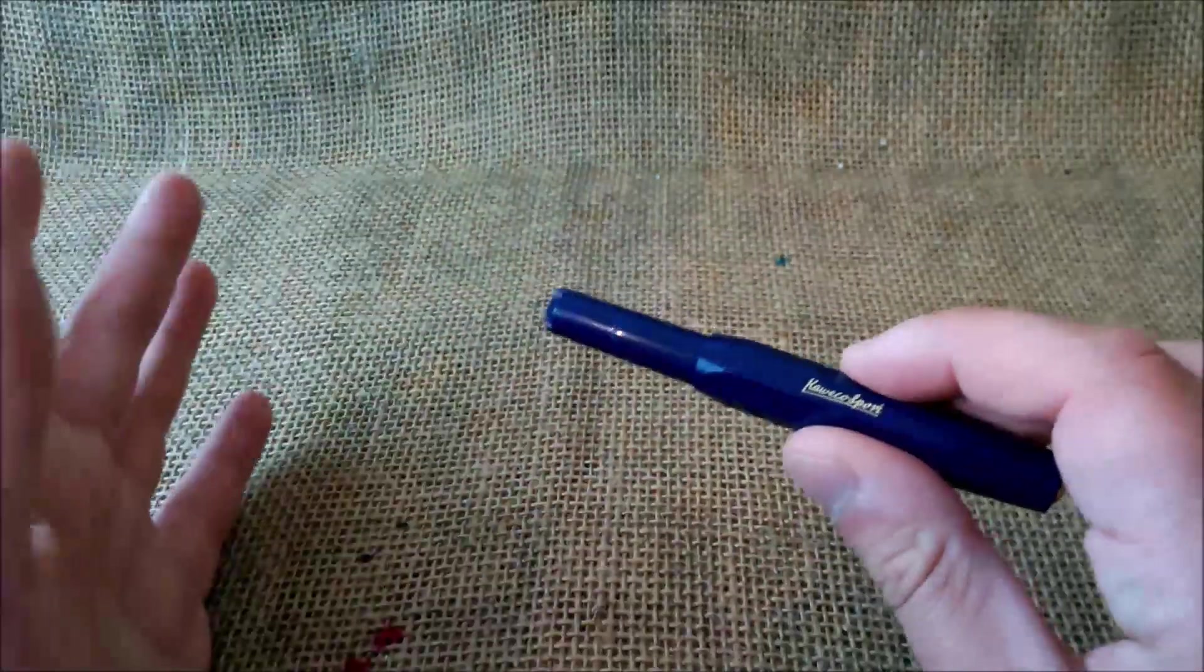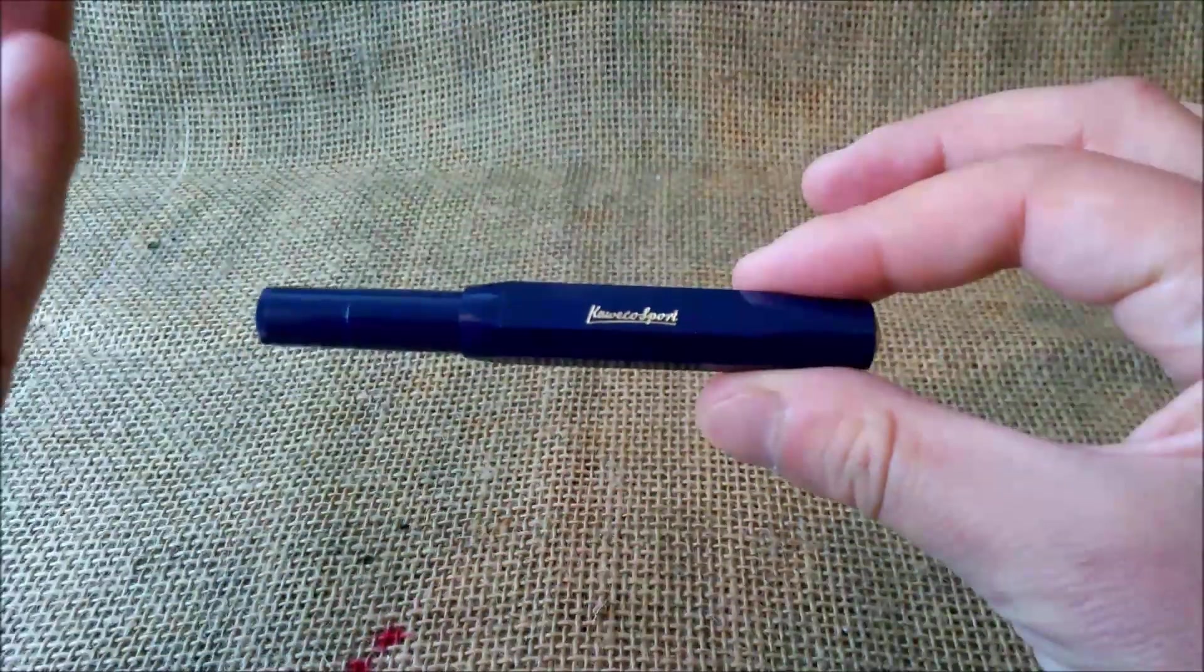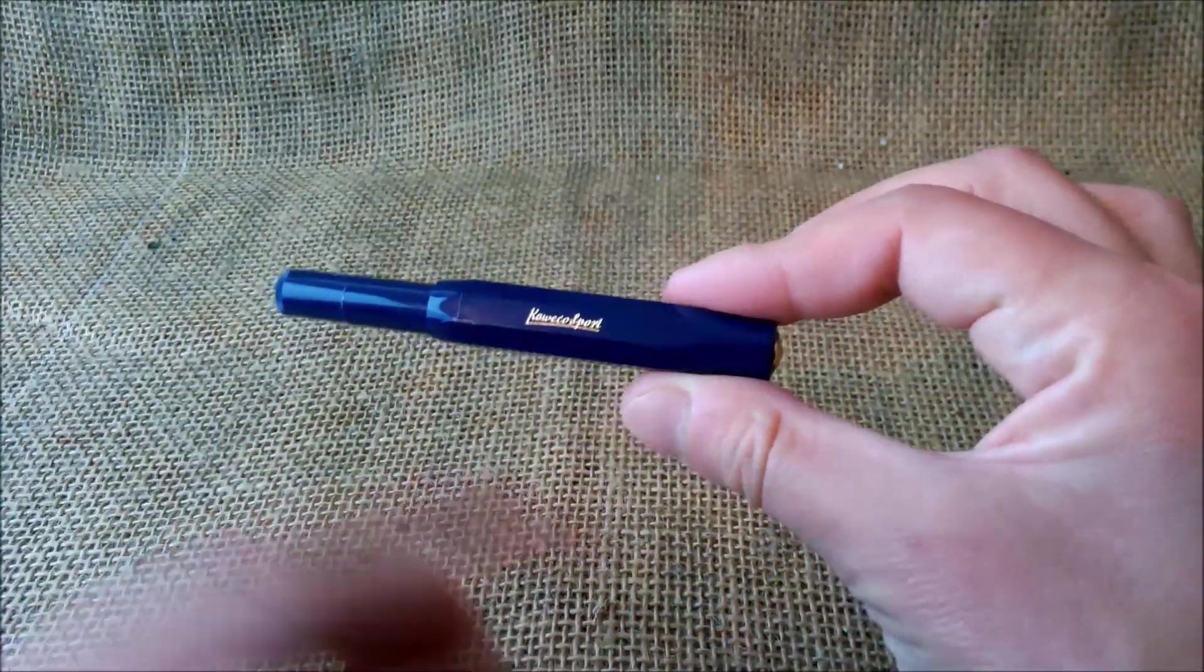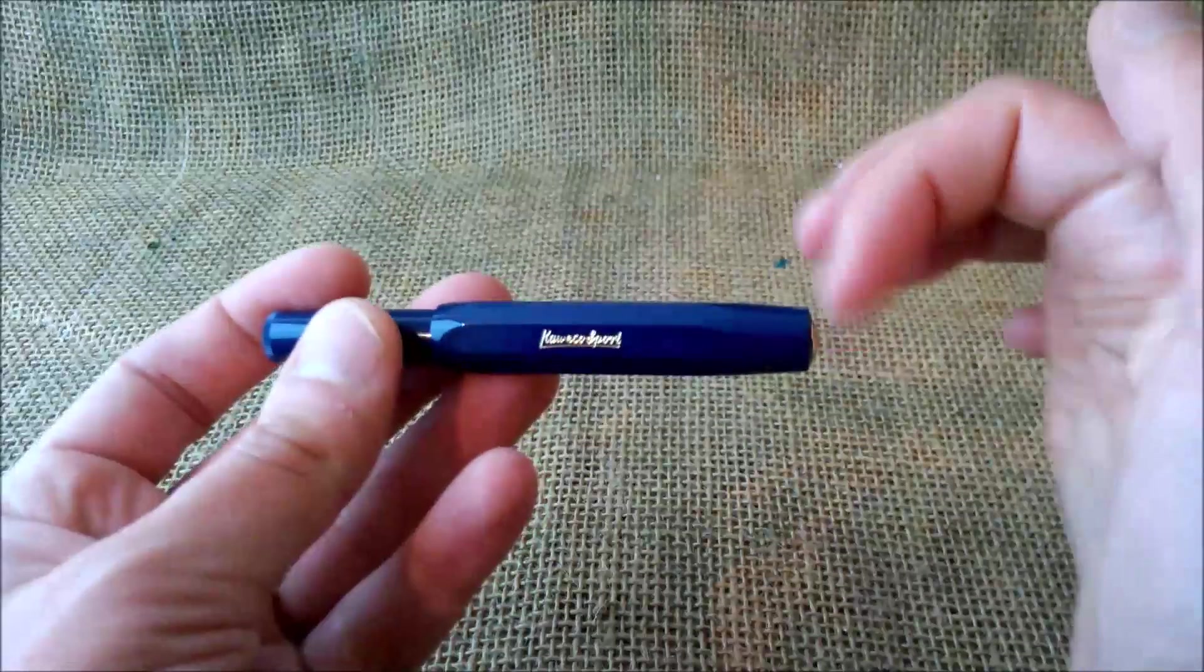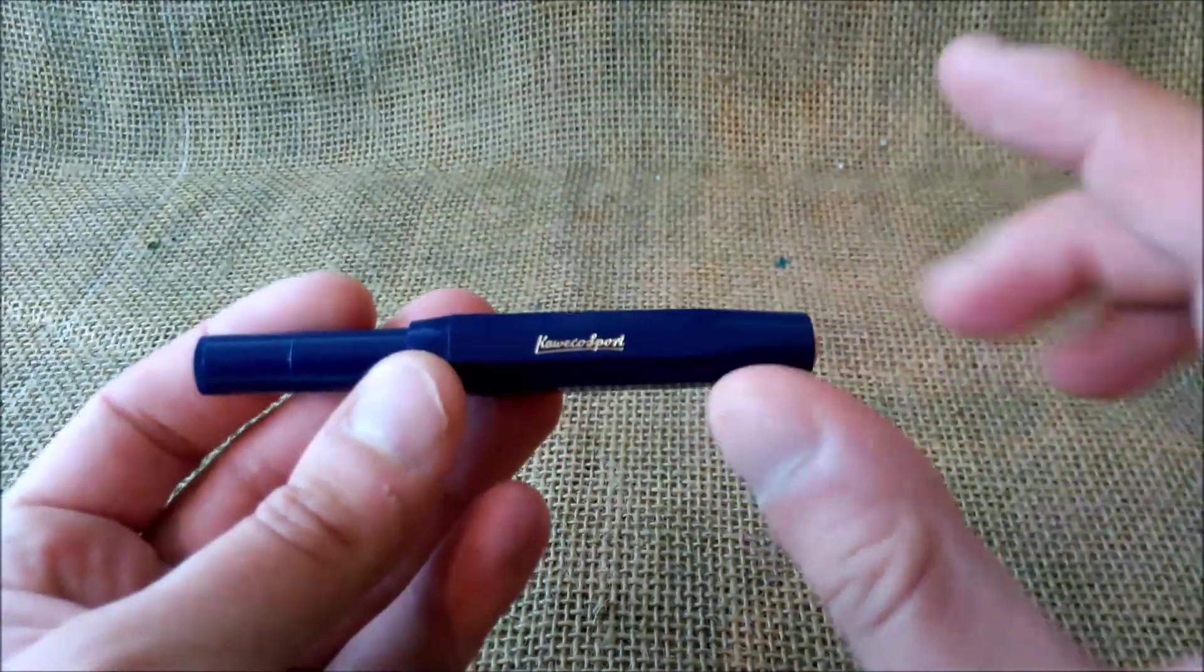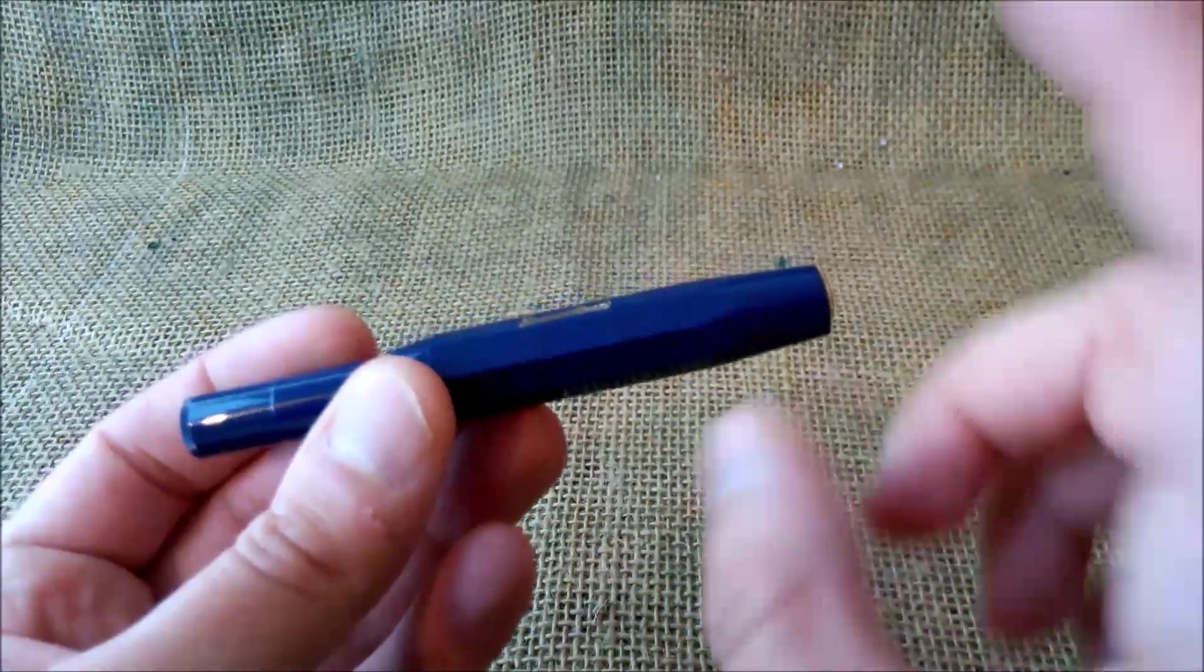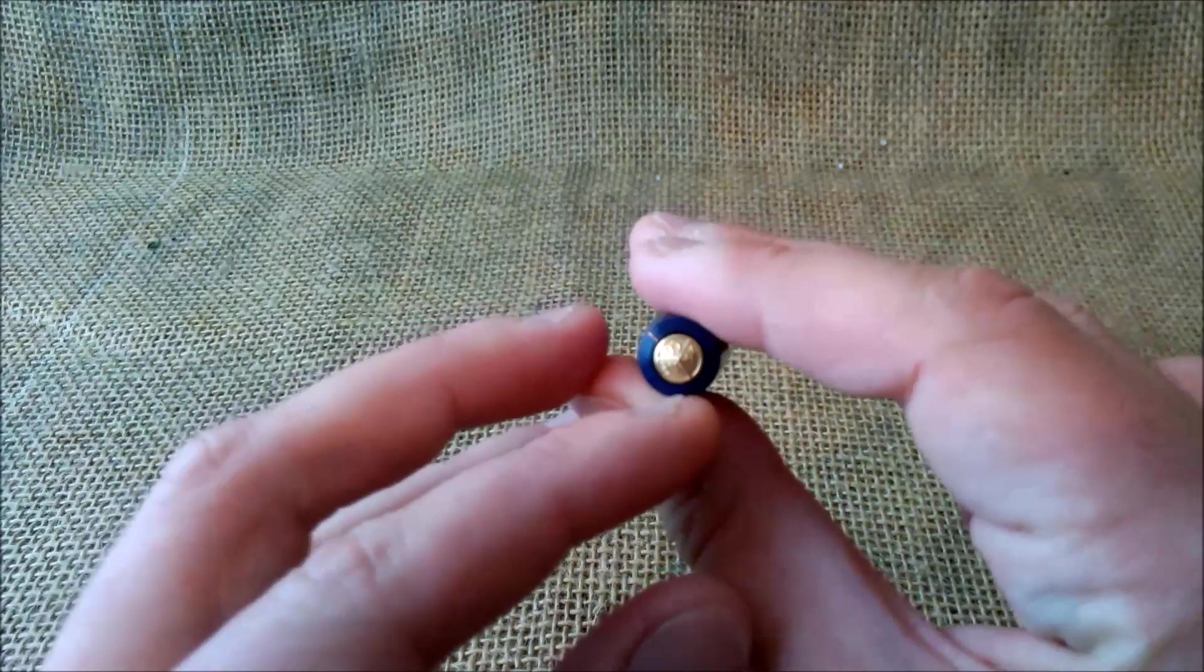First of all, let's talk about what is a Kaweco Classic Sport. The Classic Sport is a pen with this shape. It's a short pocket pen that gets to full size when you post the pen. The Classic Sport means it is a Kaweco made of plastic with gold trim.